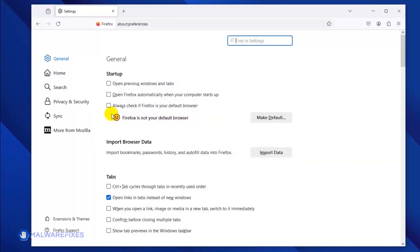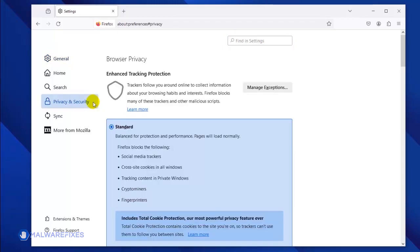Once the Preferences window opens, click on Privacy and Security in the sidebar.